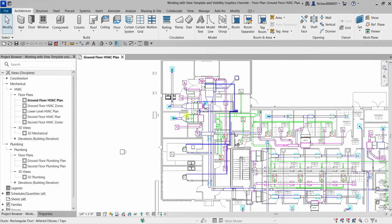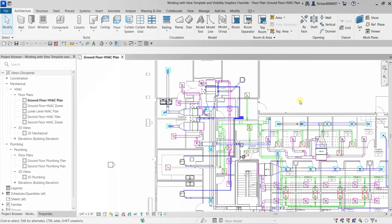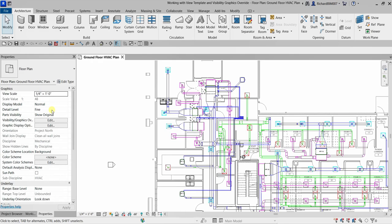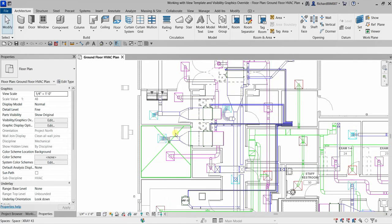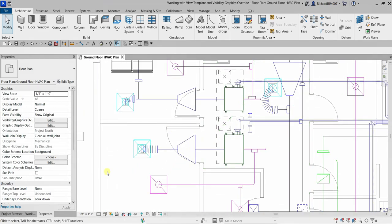Let me zoom in here to this area. In our view control bar — this is our view control bar below — you can also go to your properties palette. On the properties palette or view control bar we can adjust the detail level. Pay attention to how it affects ductwork and piping. If I select the first option, which is Coarse, you will notice the Coarse detail level changes the duct and pipe to a single line.